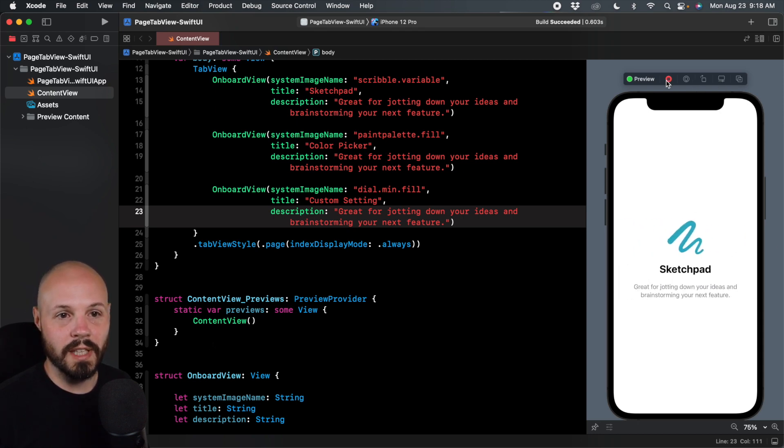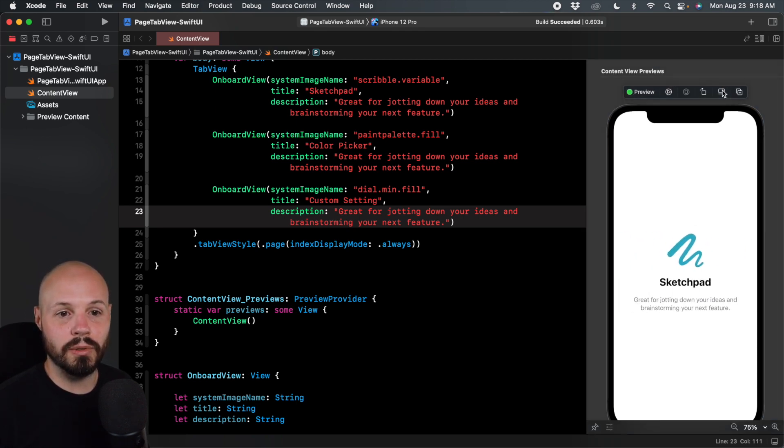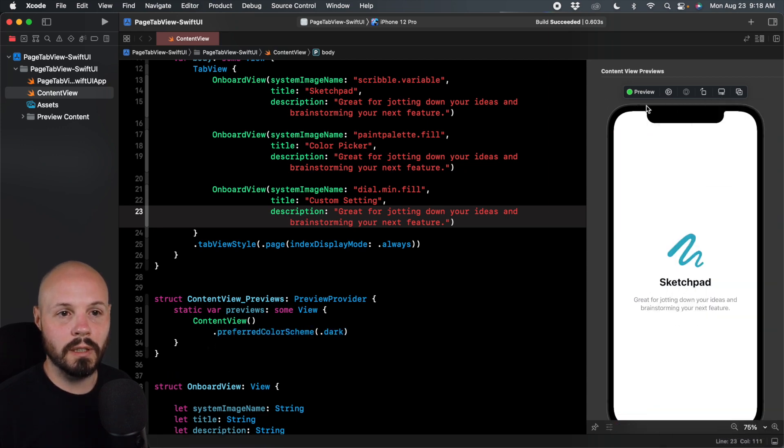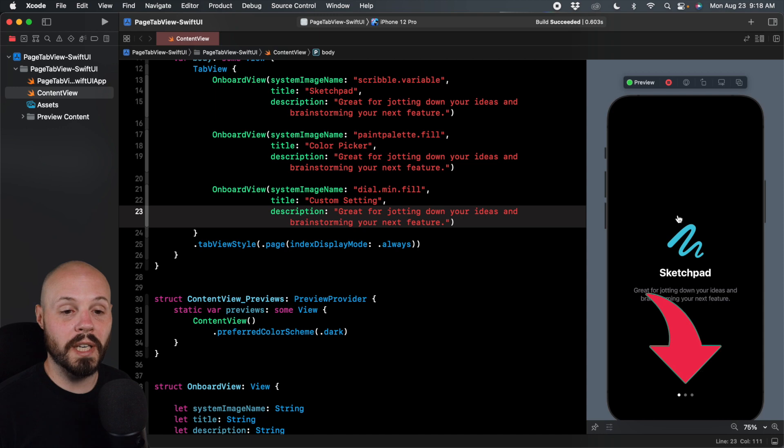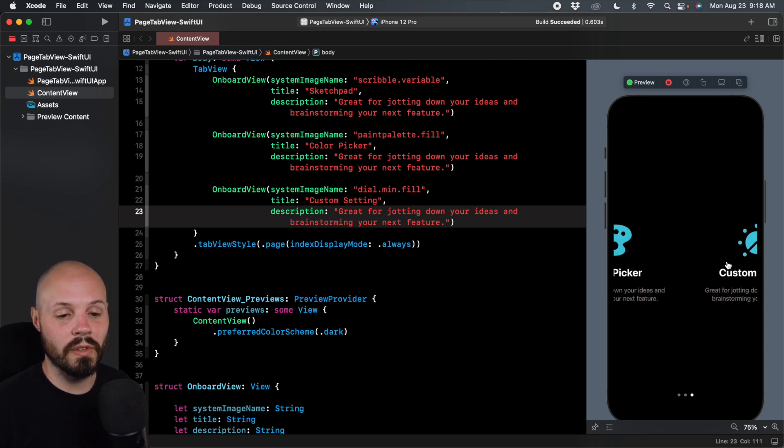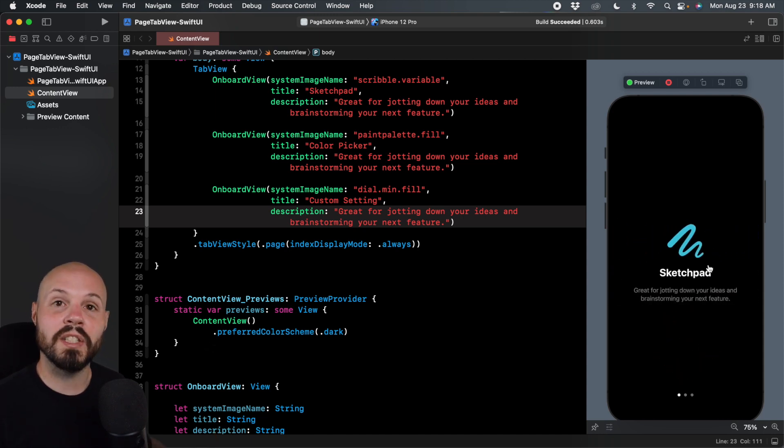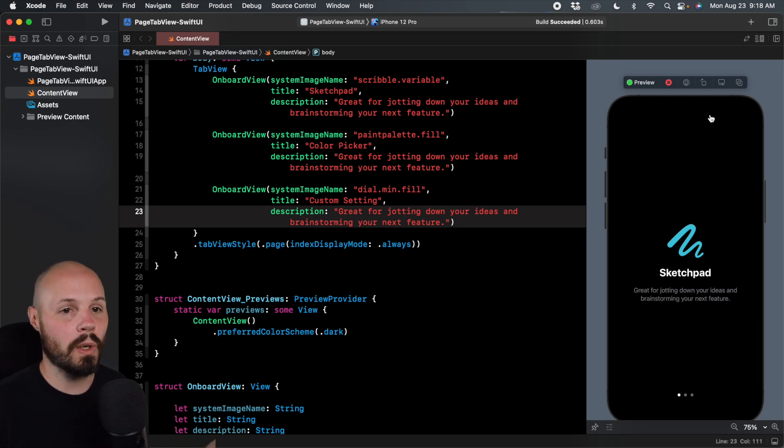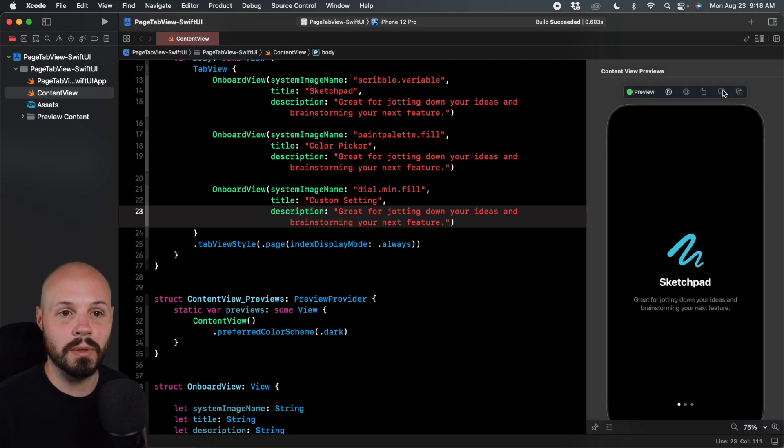And like, for example, if I stop this and we go to dark mode, color scheme dark, run it again. Now you see our three dots at the bottom. And as I'm swiping, you can see the dots move. Now there is another modifier we can add to show a little background. So it does show up on the white background.